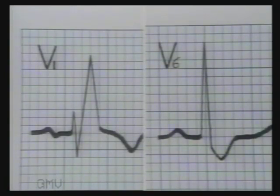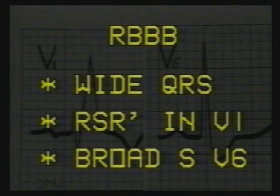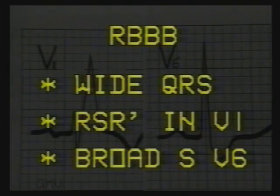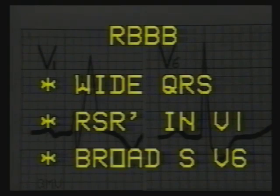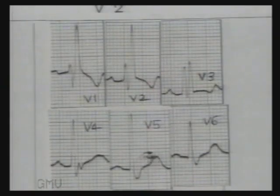To revise: right bundle branch block shows wide QRS complexes 3 mm or more wide, an RSR' pattern in V1, and right axis deviation may be present.